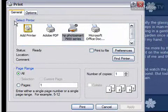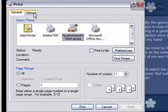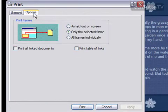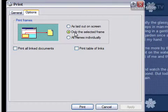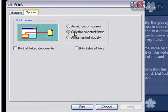Then click your Options tab at the top. Right here, it has 'only the selected frame.' That means that the frame that you just clicked on will be the only one that's printed.